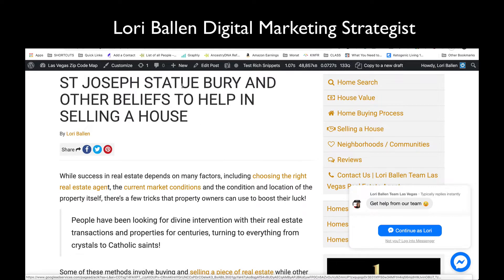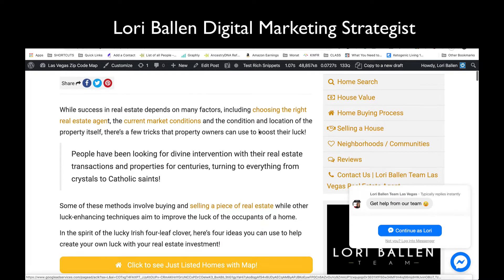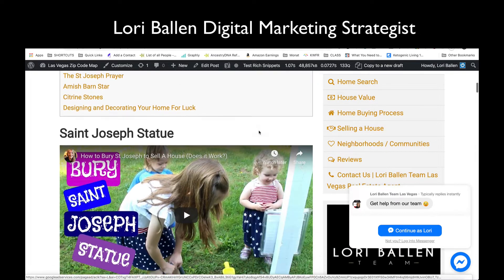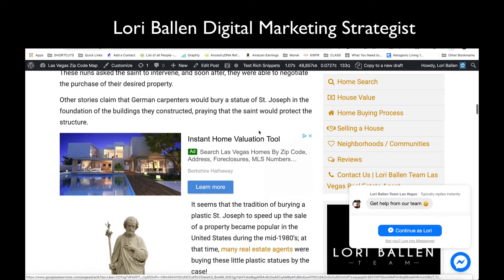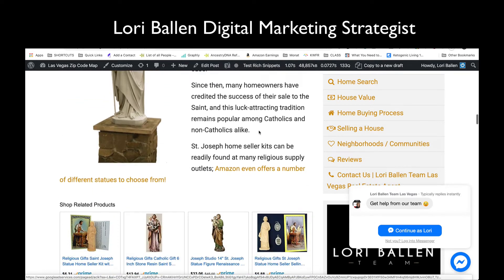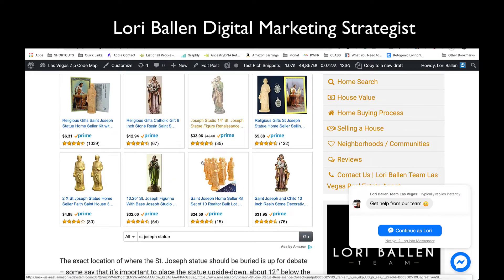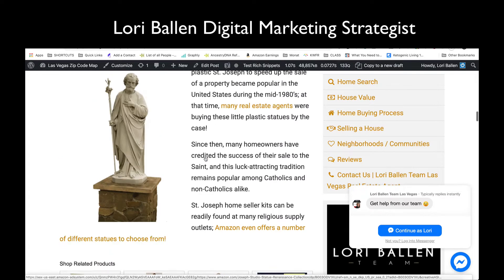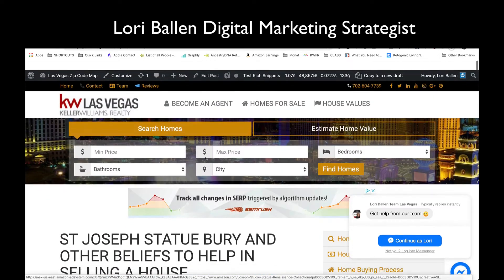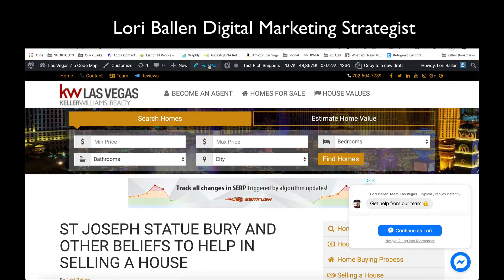This is the St. Joseph statue prayer, and if I scroll down you're going to be able to see here that I have a list of St. Joseph statue prayers for sale from Amazon. So let me show you how we make these.